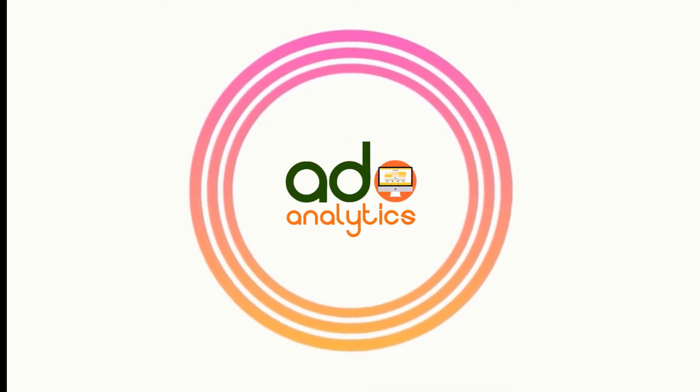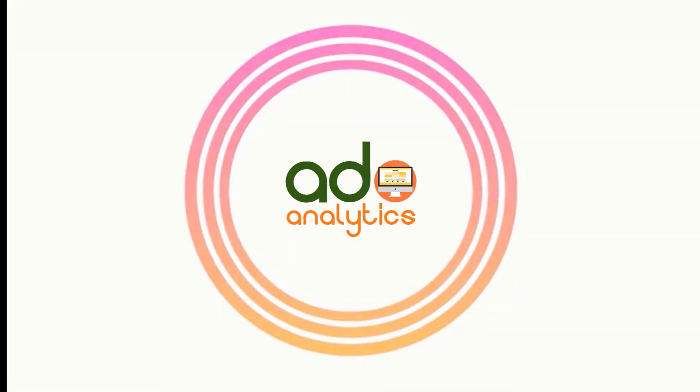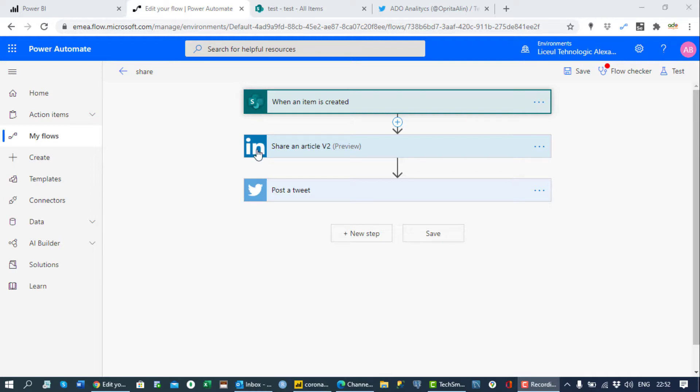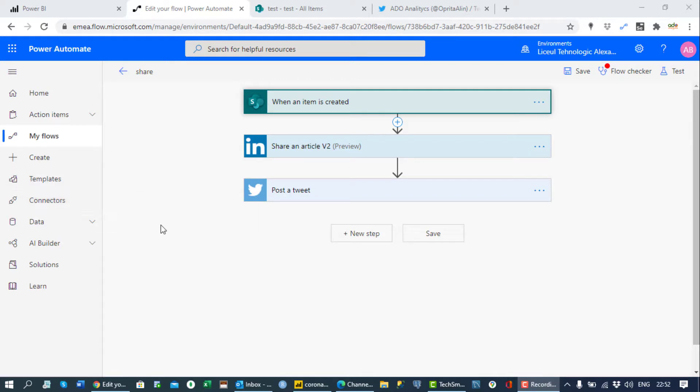So let's start. This will be the flow: SharePoint to LinkedIn and to Twitter. You can find this on the templates here and I really want to apologize for something, and that is my SharePoint columns.